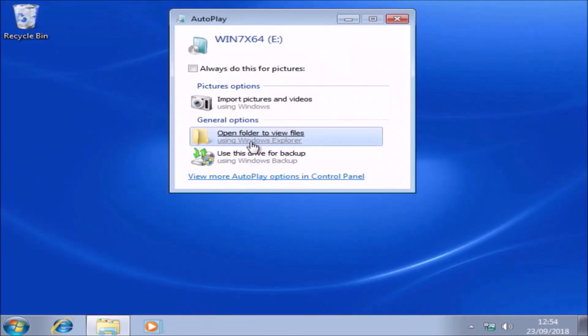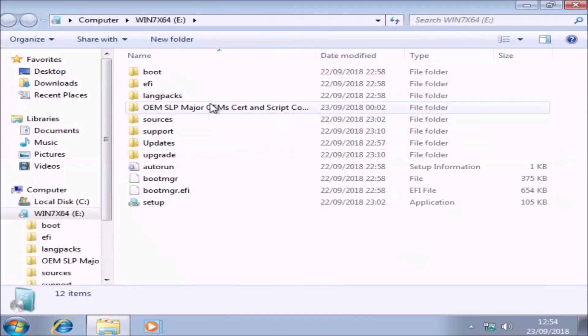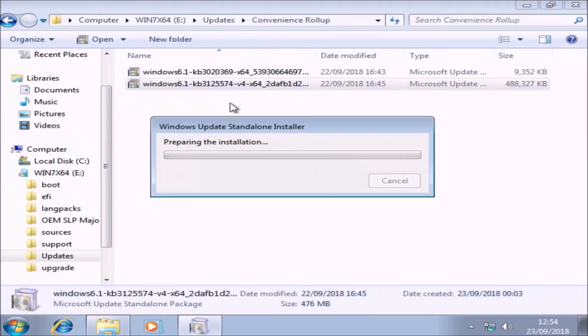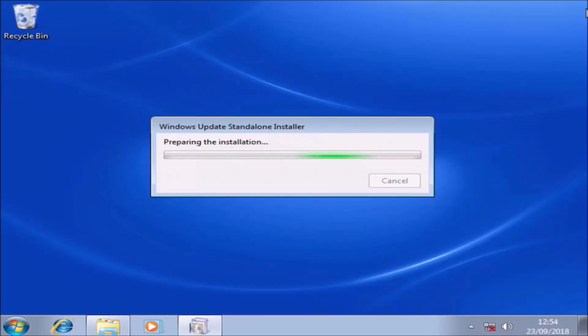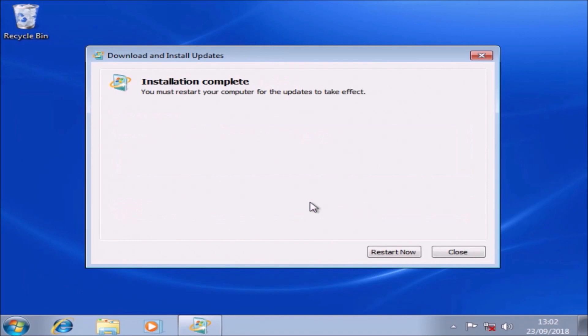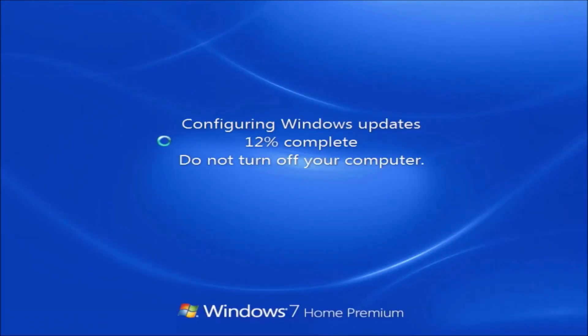Now the next thing we want to do is install the convenience rollup. The convenience rollup is KB3125574 and is essentially Windows 7 Service Pack 2 in all but name. So once this is done, we'll need to restart. And this update will take a long time to install because it is essentially Windows 7 Service Pack 2.